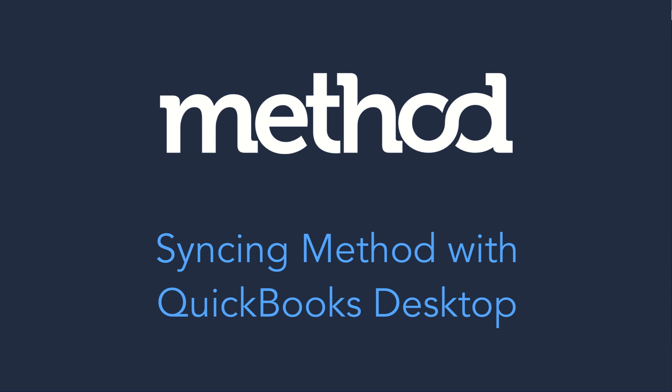Hello and welcome to Method Tutorials! You just got a brand new Method account, and here's how to sync it with QuickBooks Desktop.